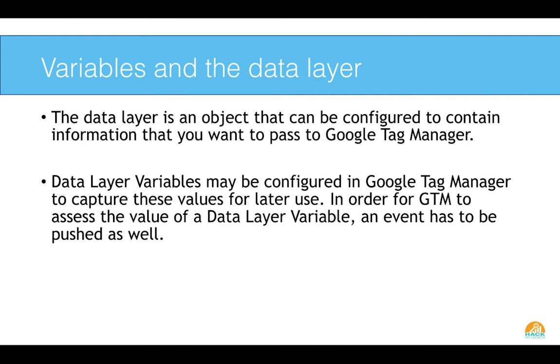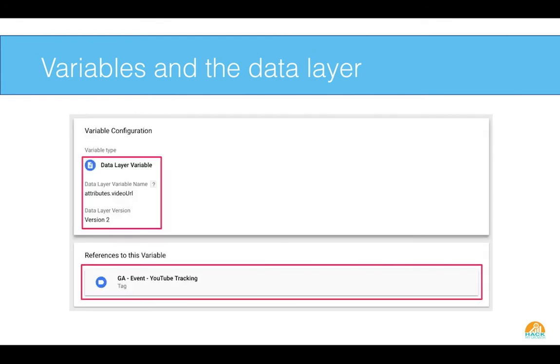So there's also something called the data layer. And it's the object that can be configured to contain information that you want to pass to Tag Manager. So the data layer is where the stuff is, right? The data is. And you can configure this in Google Tag Manager as well to capture the values within that data layer for later use. In order to do this, you need to set up some variables and then have an event that is pushed into your analytics system.